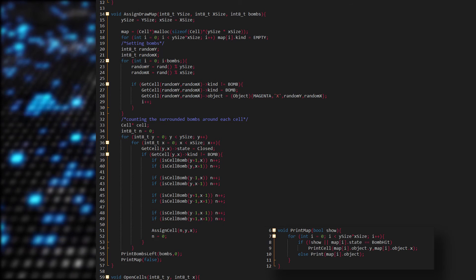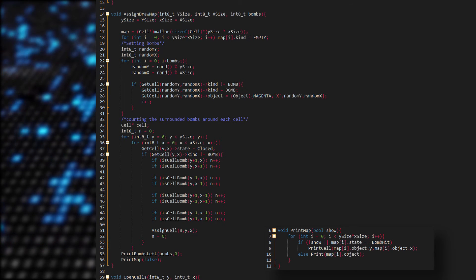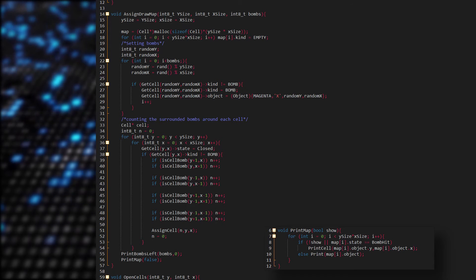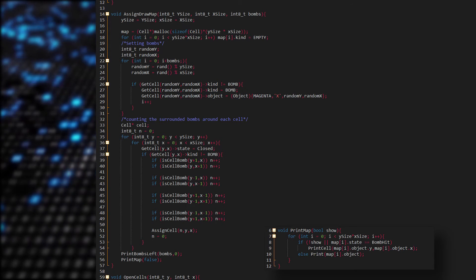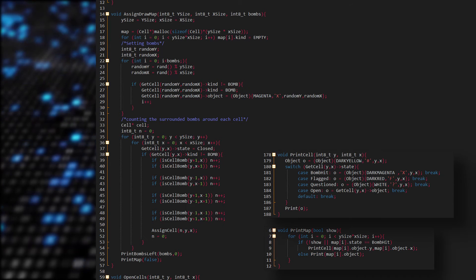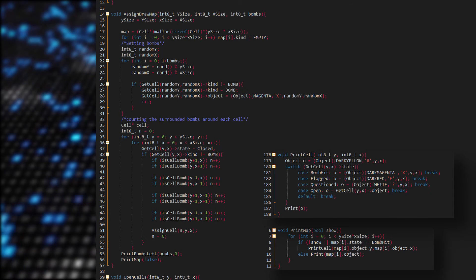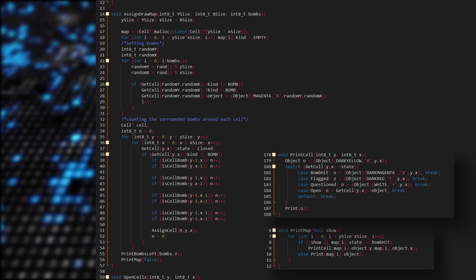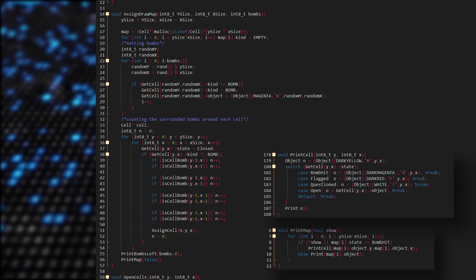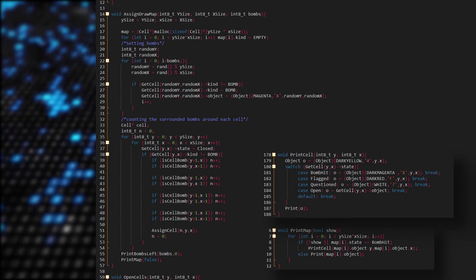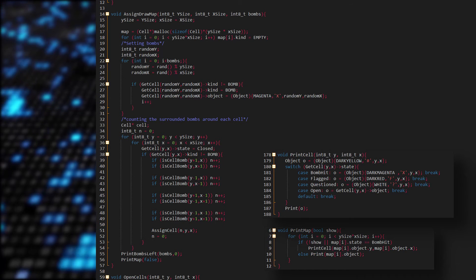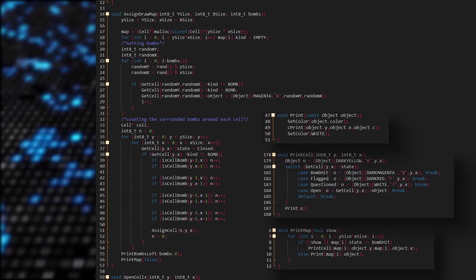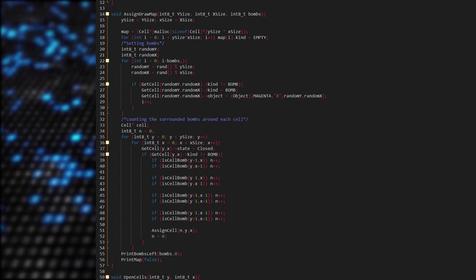And then we print the map. If the show variable is equal to false or the bomb was hit, then we print the cell. We check for the state — for example, if the player hit the bomb, then we assign the object color to dark magenta and then print it. Or if the cell is open, then we just get the cell's object and print it. Otherwise we just print the map's object.